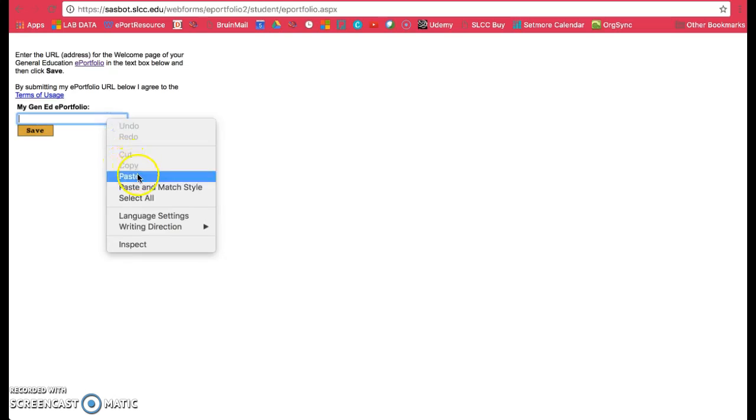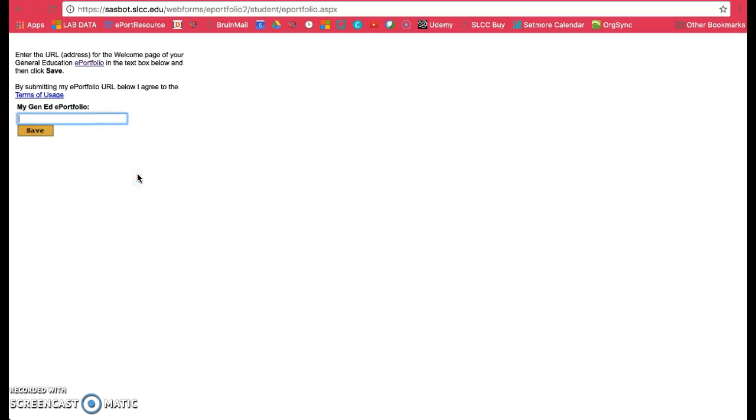Paste your link in there and click on Save. Now you'll see this link here.